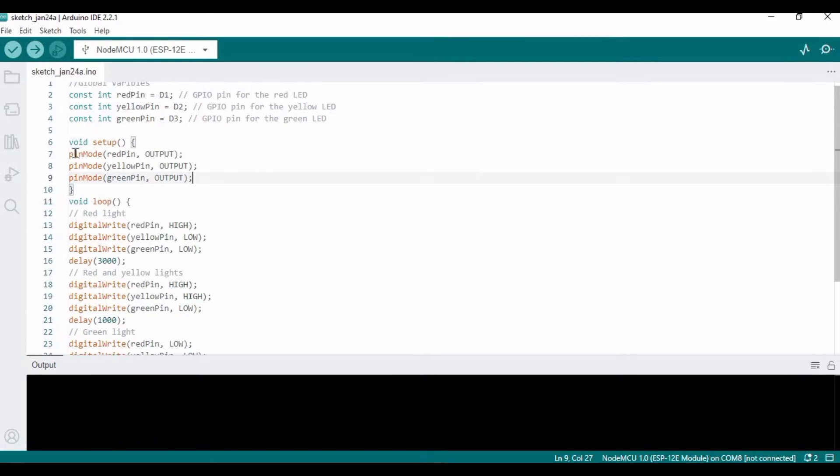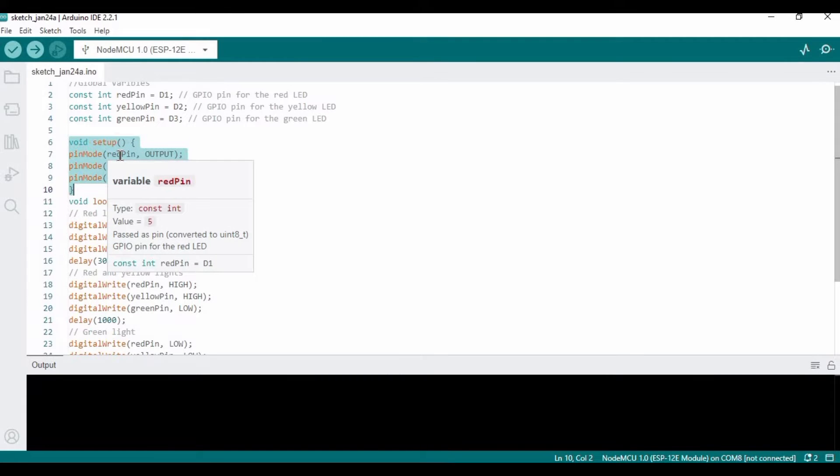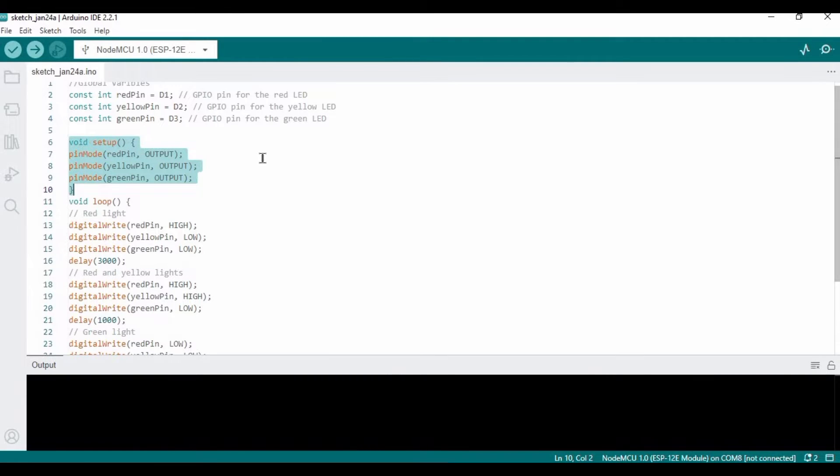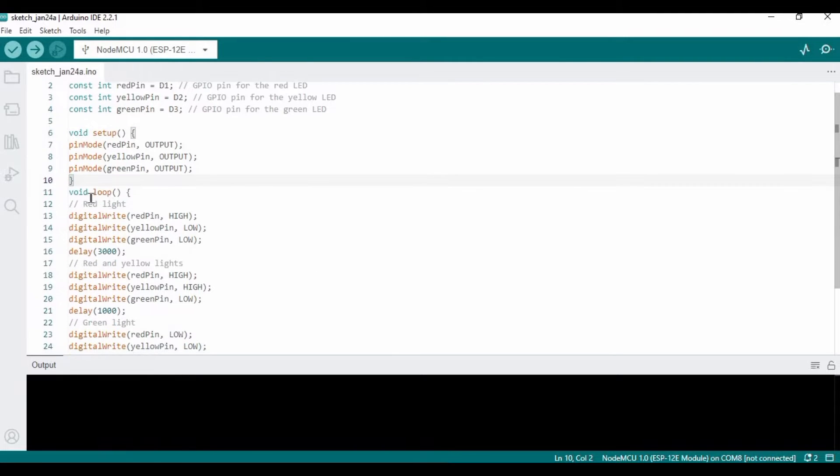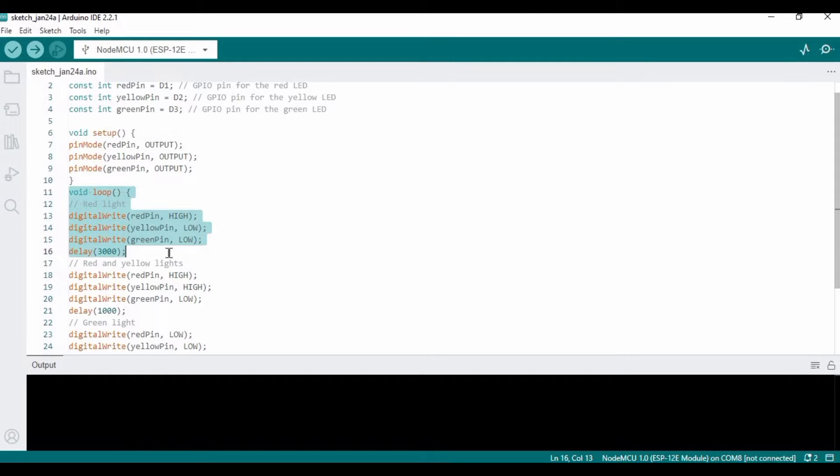This is void setup. In this setup we declare these pins as output pins. In the void loop, we first need to turn on the red LED and this block of code is used for the red LED.